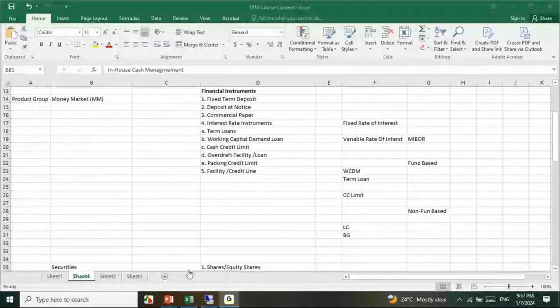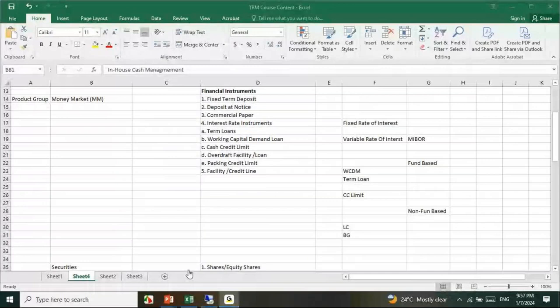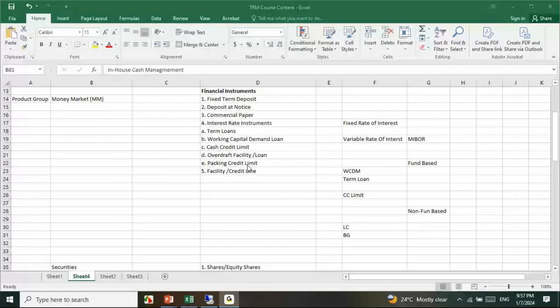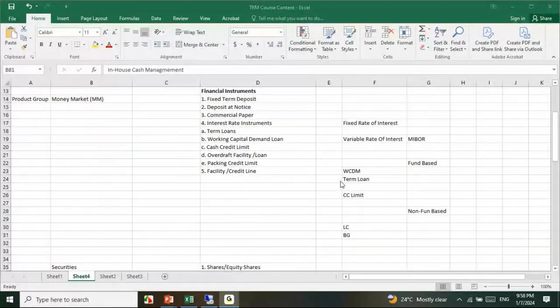A question about whether options will be covered in hedge management. The trainer says: options are not in the curriculum. Repeater hedge (H) is in the curriculum but not options.